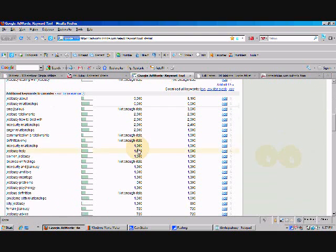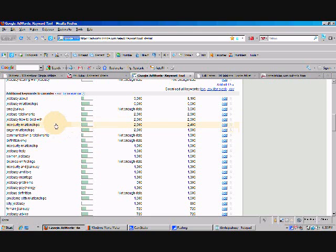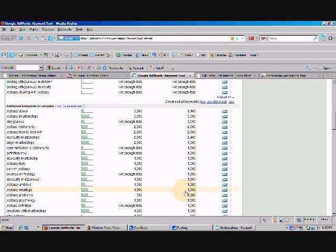Now, remember what I said before. I want to keep keywords that are three phrases or more. I also like to, personally, I prefer to look for keywords that are more natural, that you're going to write about naturally. If I'm writing naturally, I'm not going to say 'jealousy how to deal with' in an article.